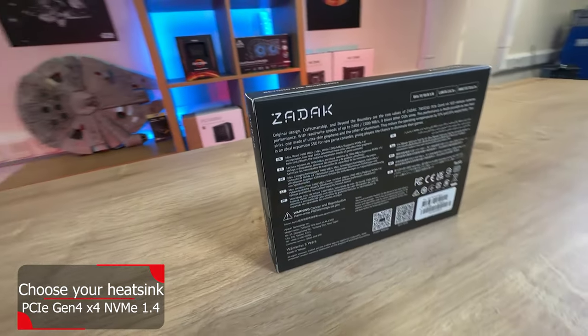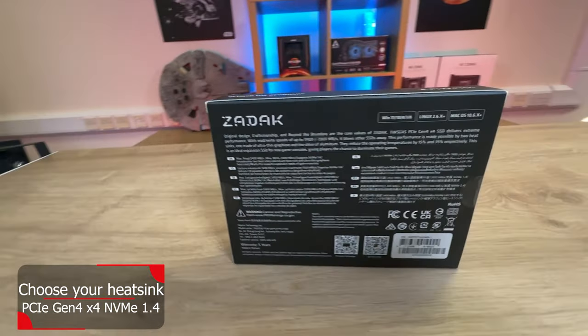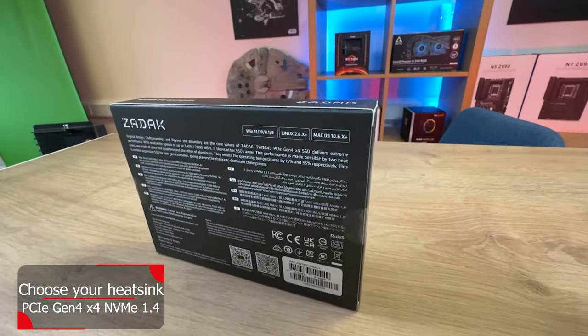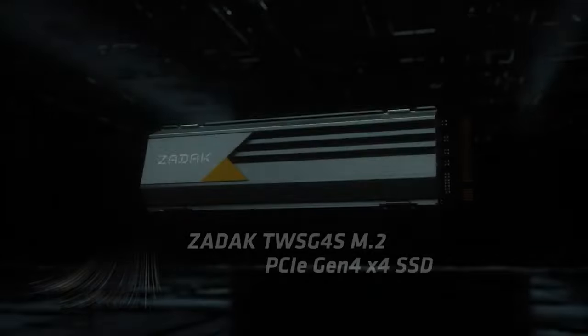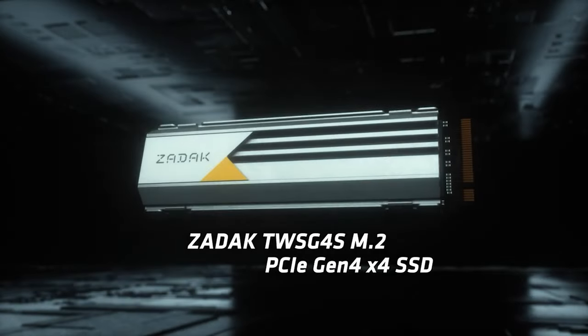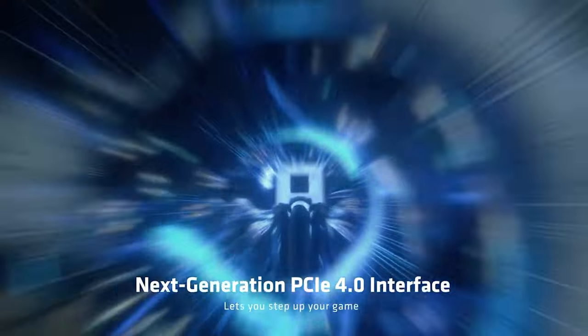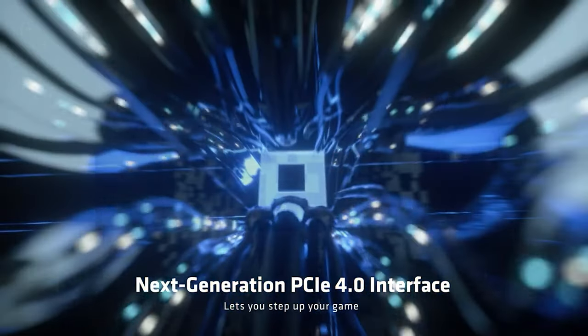The back of the box is multilingual, gives you a few basic specifications. It tells you that the read speed is up to 7,400 megabytes per second and the write speed is 7,000 megabytes per second.